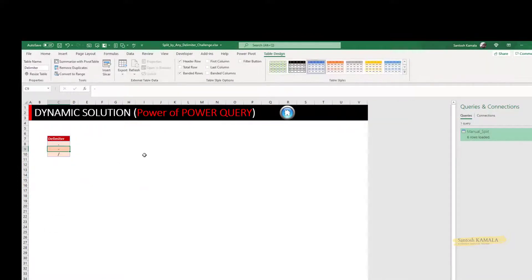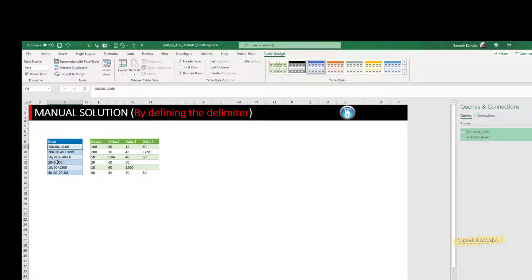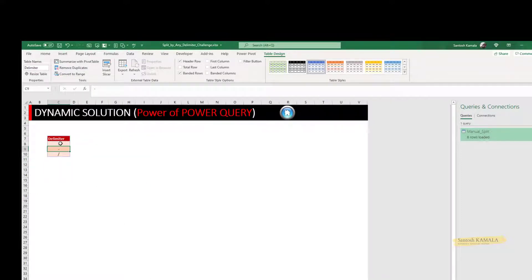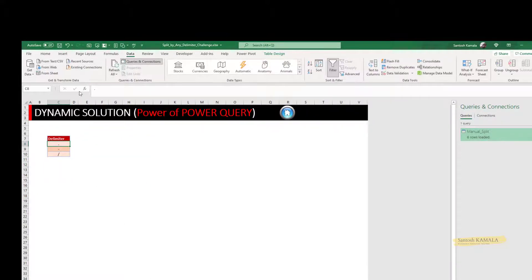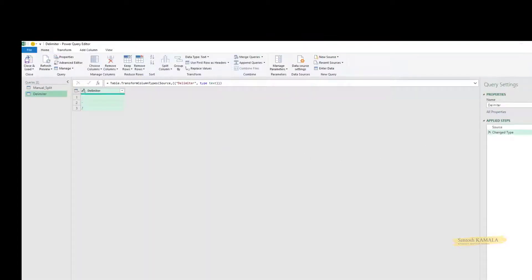Now, this other data has different delimiters — dot, hyphen, backslash. Let me create this as a table. I'll go to Data and create it, giving it the name 'Delimiter'. This particular thing is a list.